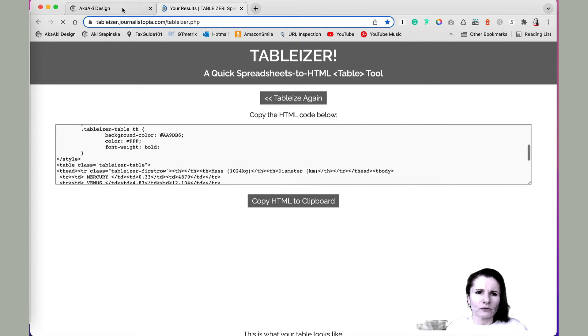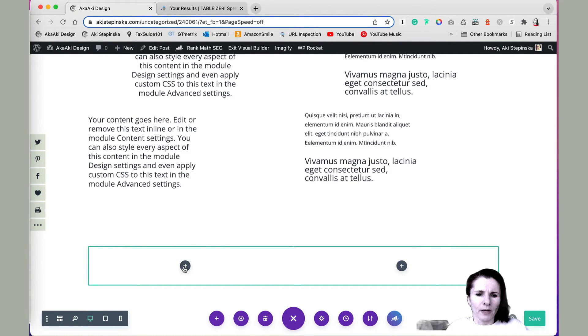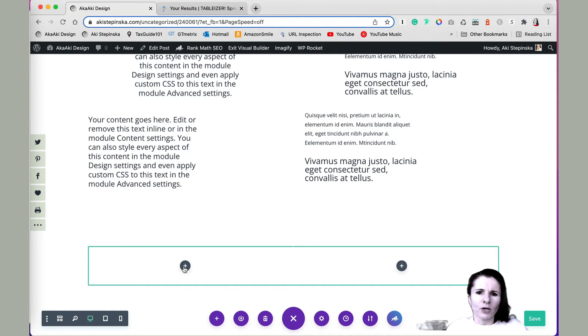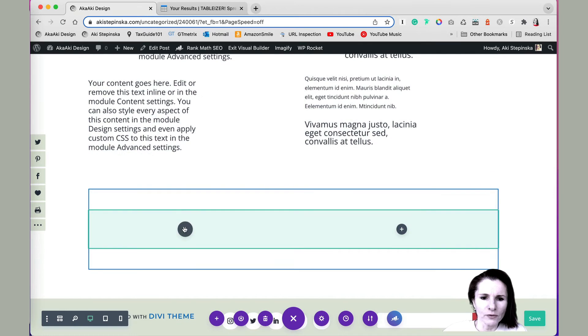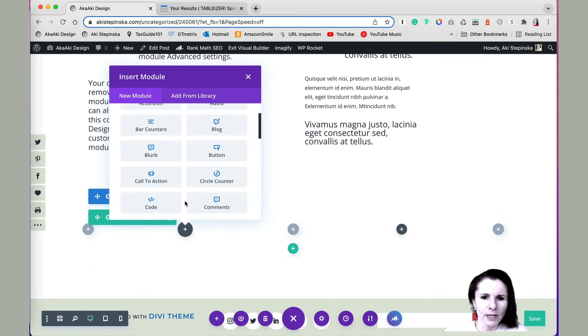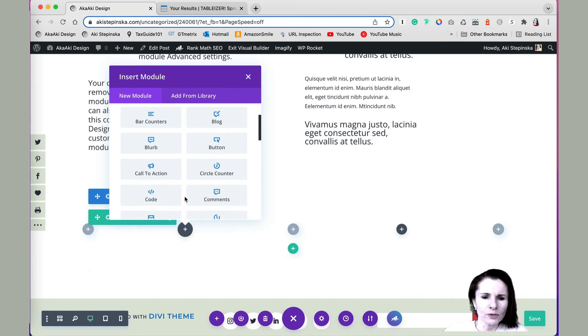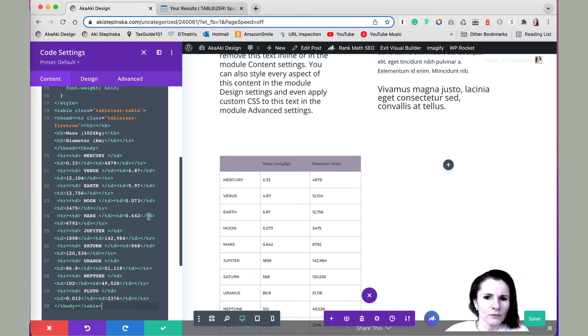So now let's go back to Divi. I'm going to add a code module and then paste the code. So once you have your table HTML code, you click on the module, and you want to add a code module. And here you can paste the code.